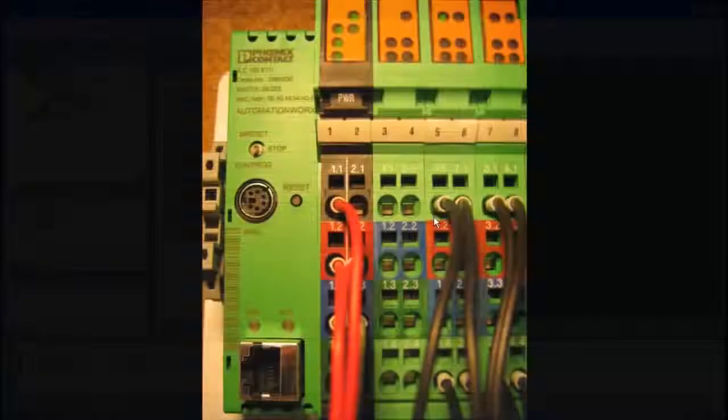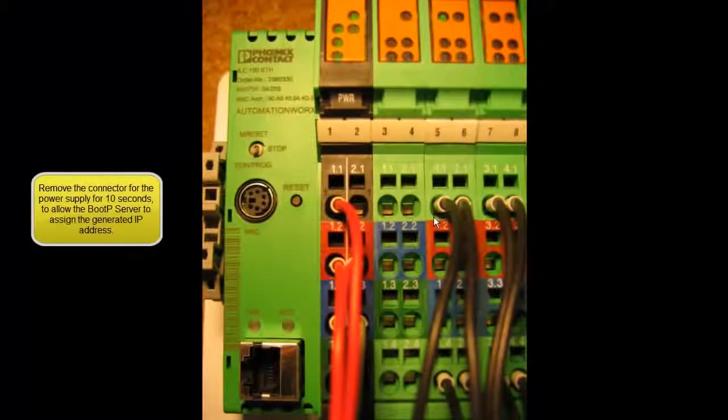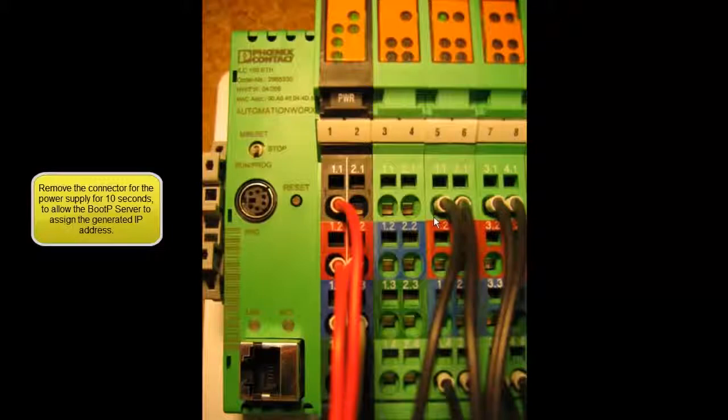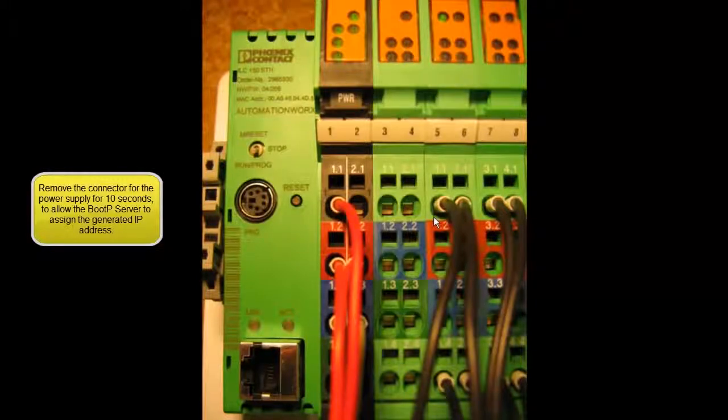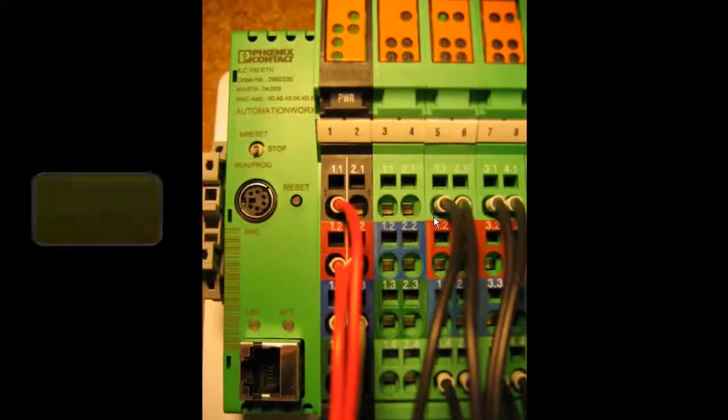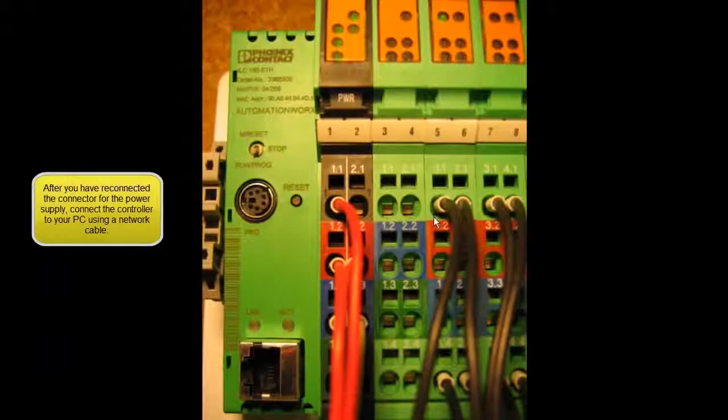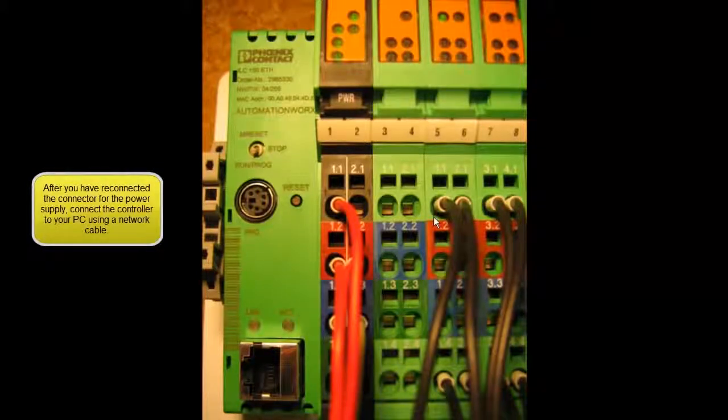Disconnect the power from your controller for 10 seconds. Now apply power to your controller and make sure it is connected via a network cable. Please wait up to 45 seconds for the controller to start.